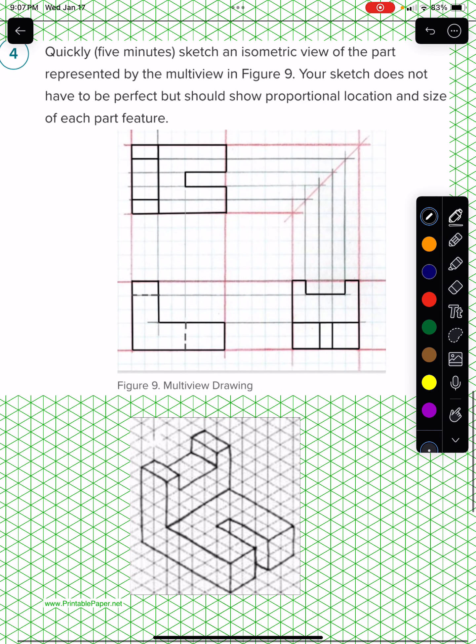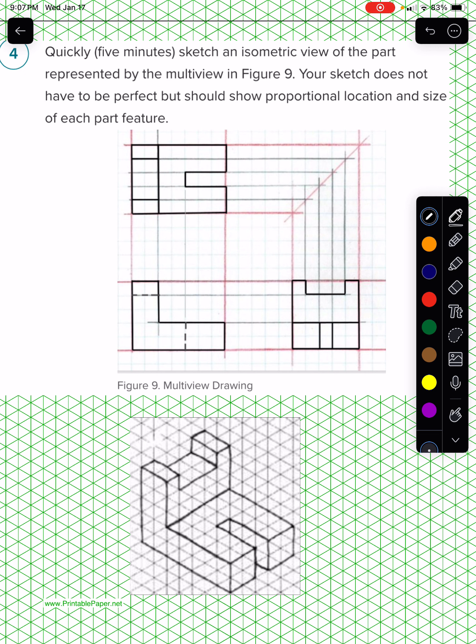Hey, welcome back class. Looking at number four, you're given the front, top, and right view, and then you're asked to draw an isometric view of the part. It should be proportional to what you see in your multiview.